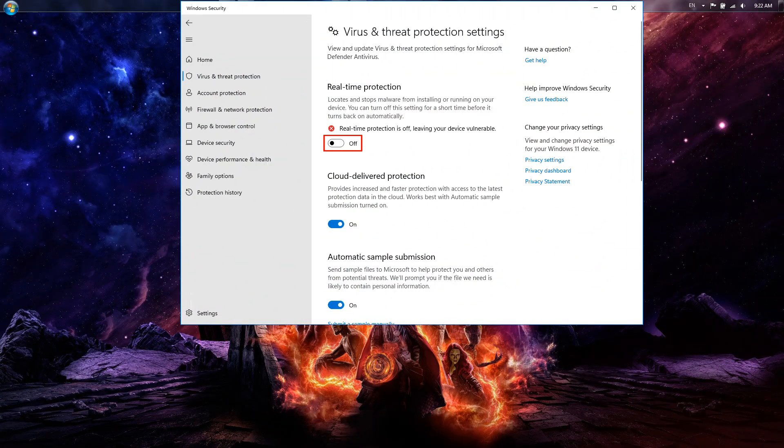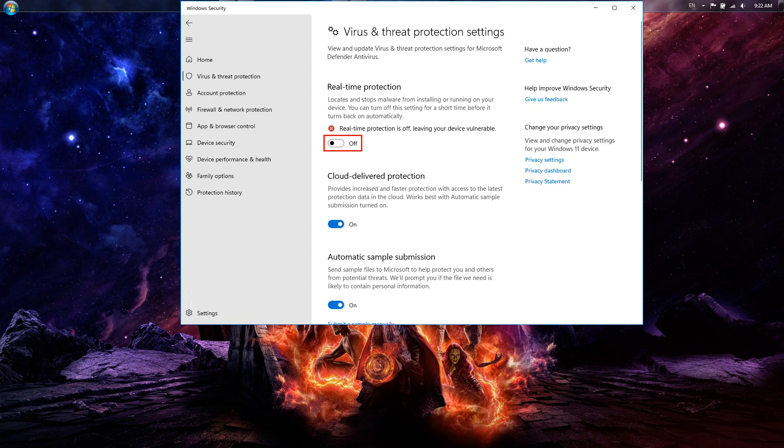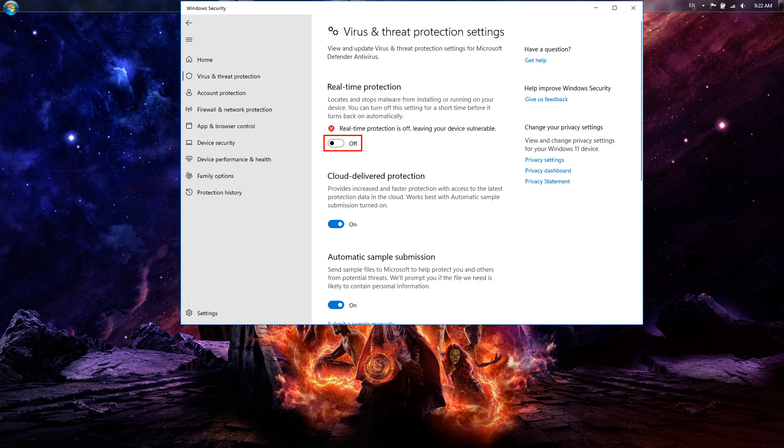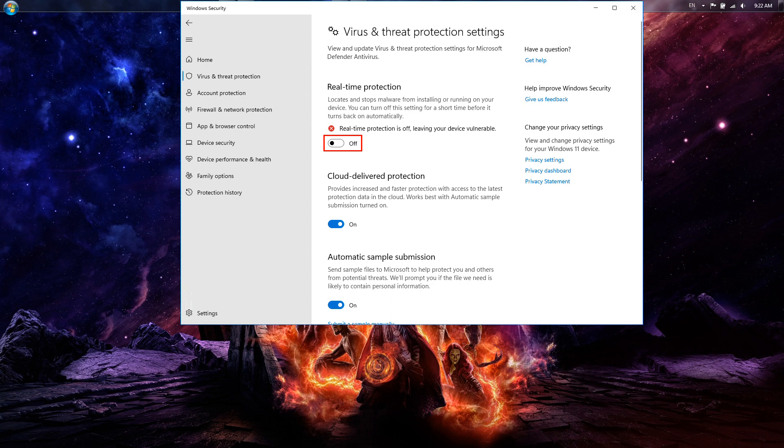Method 5, disable your antivirus software. In some instances, a few affected users have encountered the error because of the game conflicting with their overprotective antivirus. If the scenario is applicable, try disabling your antivirus or firewall temporarily and then see if the error is gone or not.